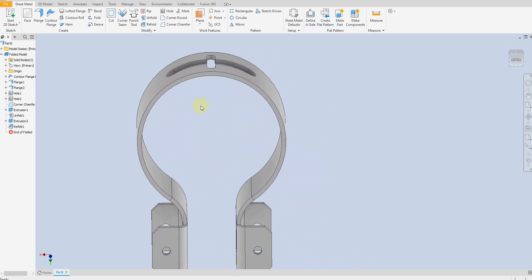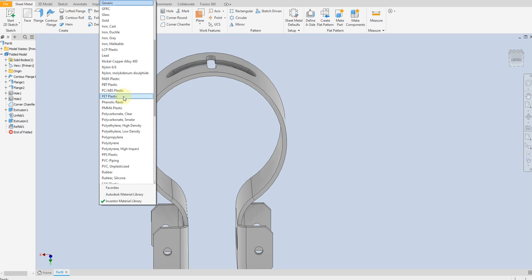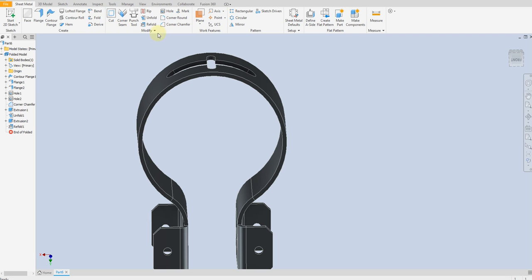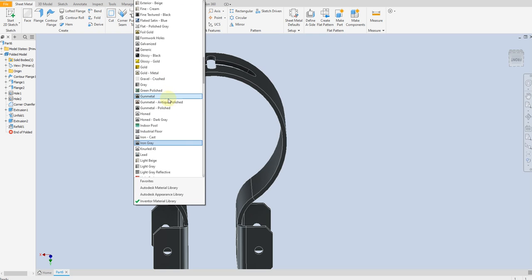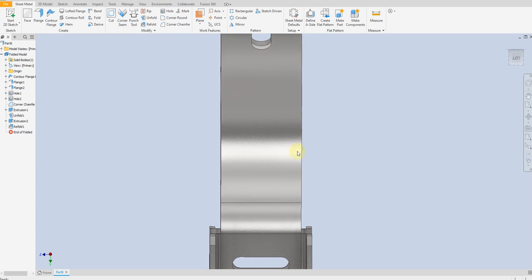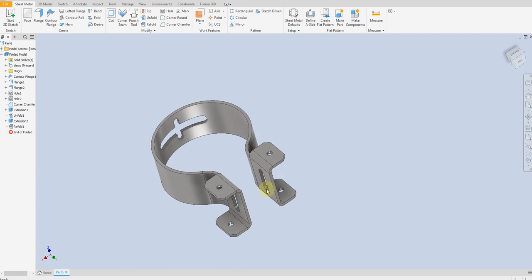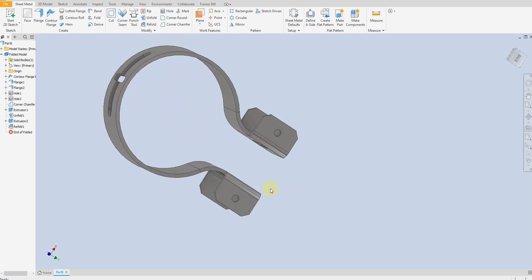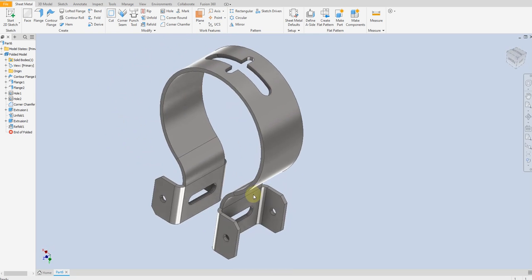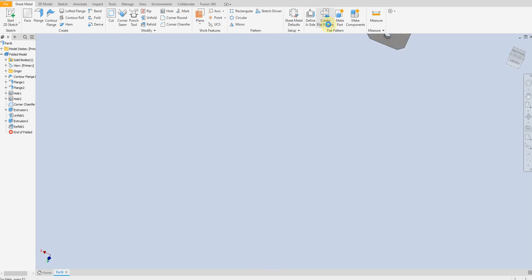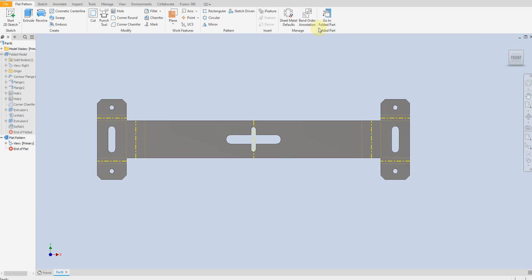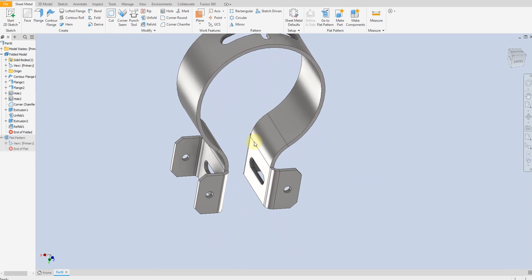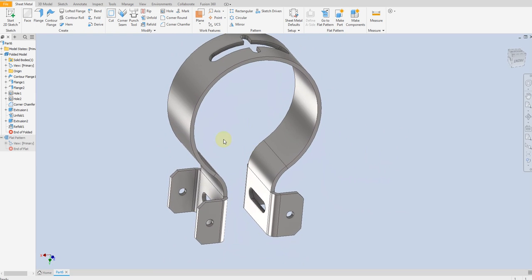Now we are going to assign material. Select Iron Cast and assign color — let's select this galvanized finish. It looks fine. You can see the flat pattern here. Our model is now finished. I hope you liked this video. Thank you for watching, see you soon.